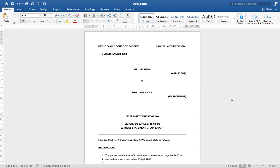Hello, welcome to the Access to Justice for Families Foundation. We did a podcast in episode two talking about bundles and documents to go within the bundle, so we felt it would be really helpful for litigants in person or anybody representing themselves in court to comprehend how to put together a witness statement. We shall put the link to the justice website with the right practice direction for you to have a look at.